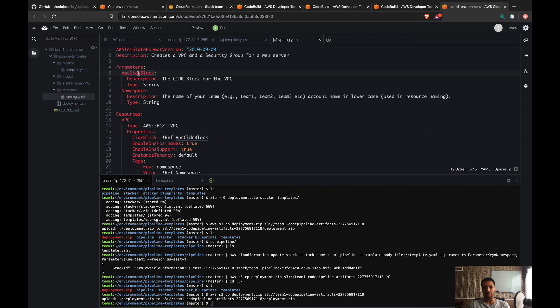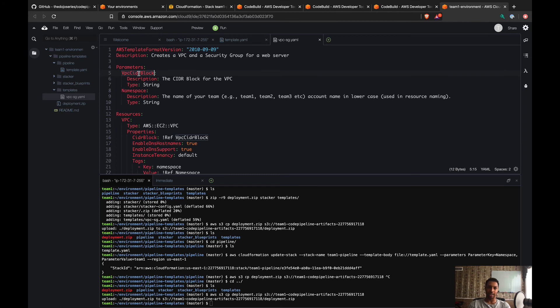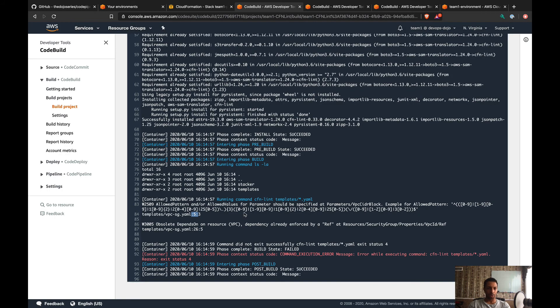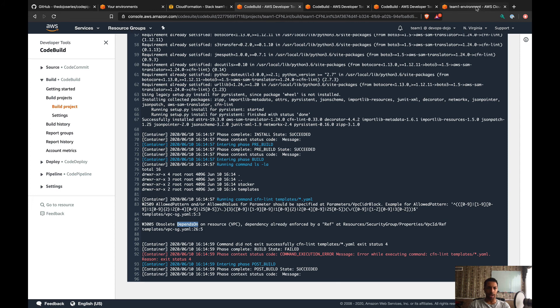This is just one of the checks that CFN Lint is gonna do. It's just gonna make sure that your template is following best practices. The next one, I'll show you why it complains. So you have depends on for the resource VPC, and if we take a look at—